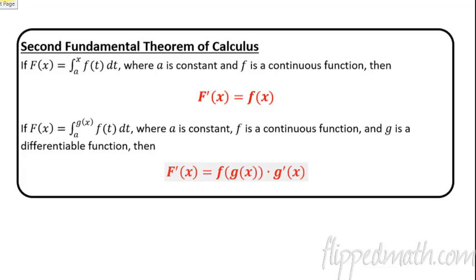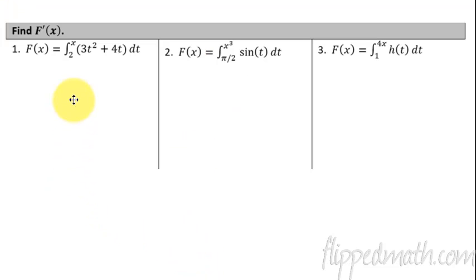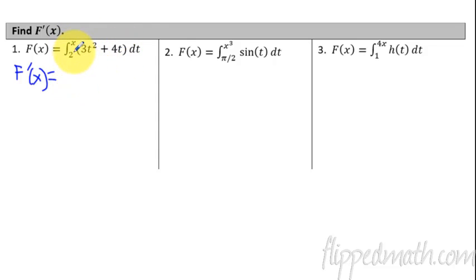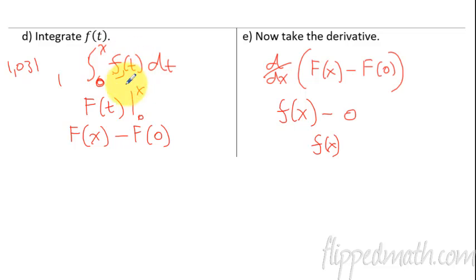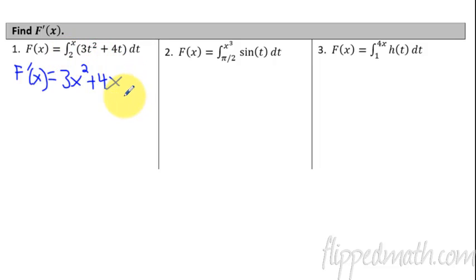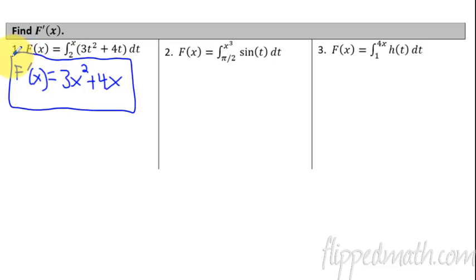Let's do some practice problems. If we want to find the derivative, we take the upper bound variable and plug it in. So we're finding F prime of X. Instead of going through and taking the anti-derivative, plugging in the X, plugging in the 2 — this is a quick shortcut. It becomes 3X² + 4X. You plug in the upper boundary. You don't have to worry about the lower boundary because it's going to be a constant, and once you take the derivative it becomes zero. That's the answer. It's the easiest thing we've done all year.